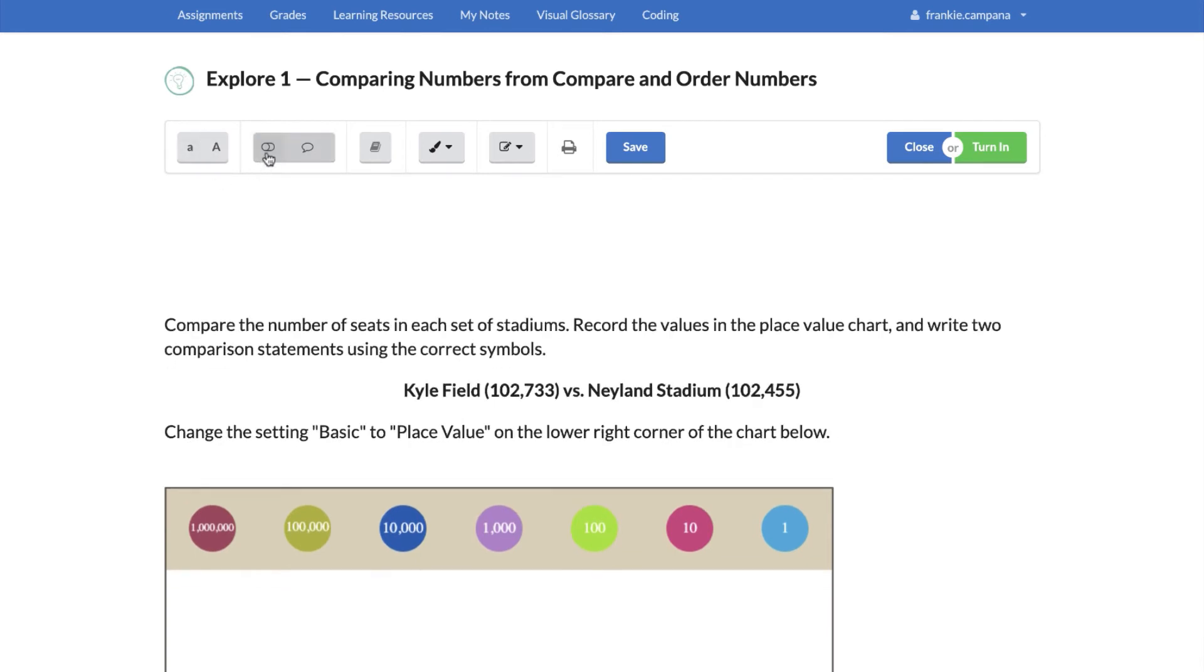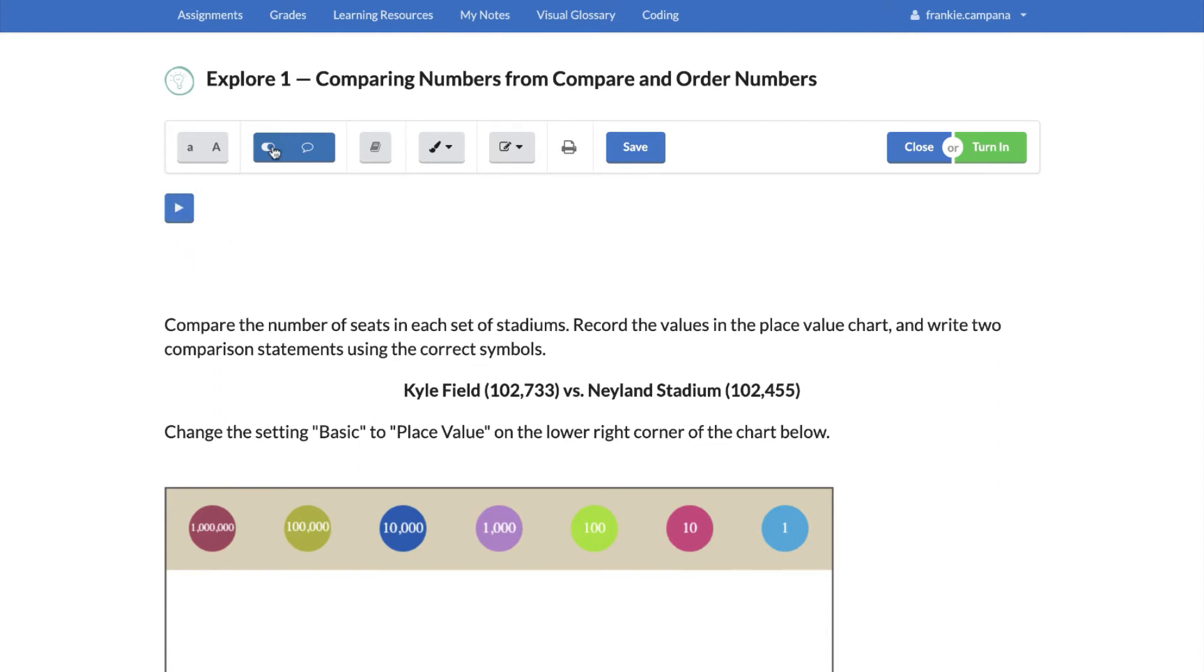You also have the ability to turn on this little button. So if I toggle this on and I click that button, notice now I have a play button. So normally if you get things read to you or if you want something read to you, you can toggle this on and then just push play. Compare the number of seats in each set of stadiums.